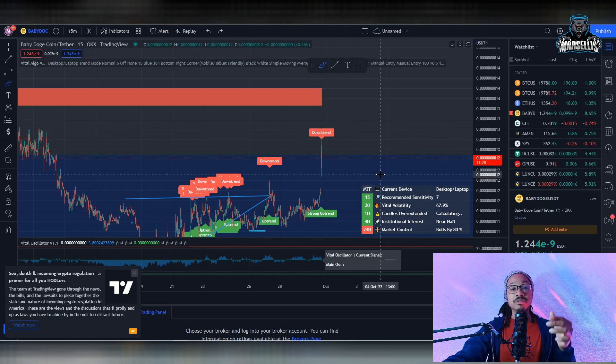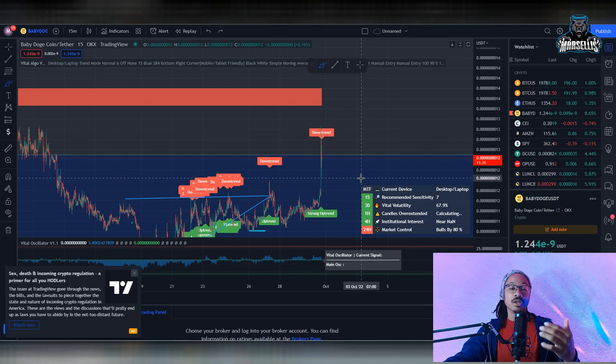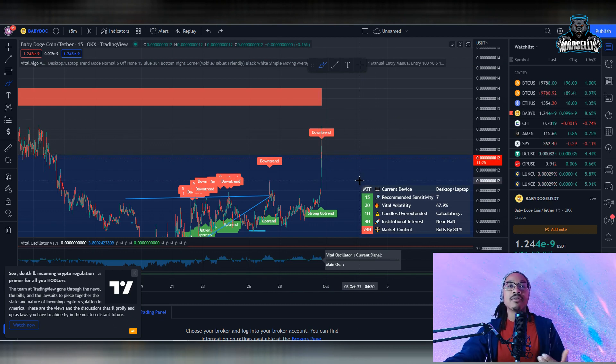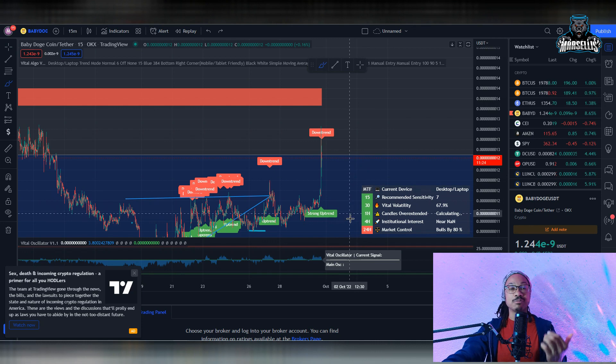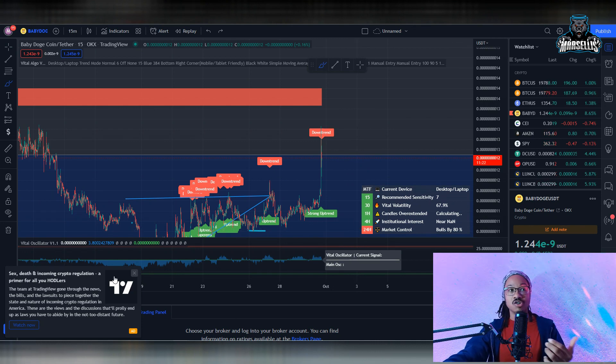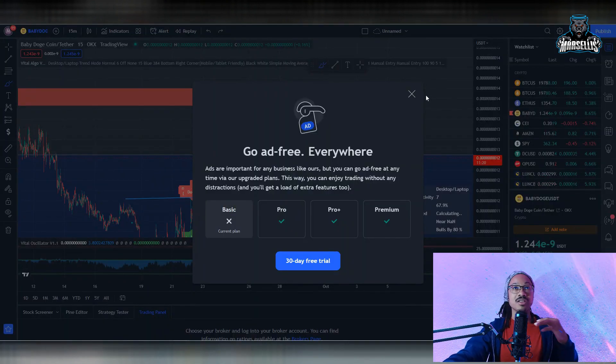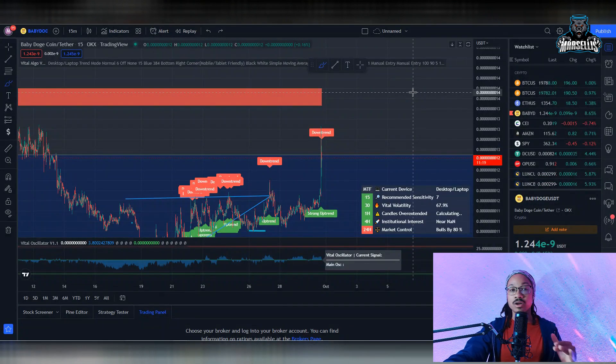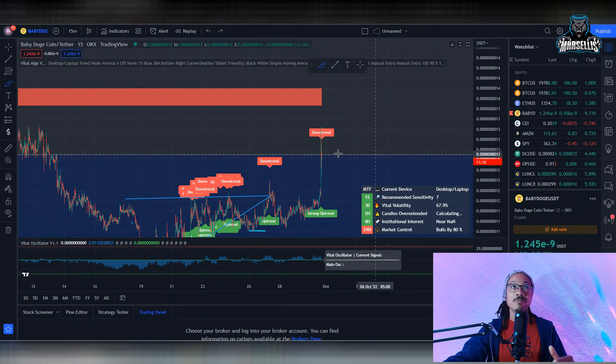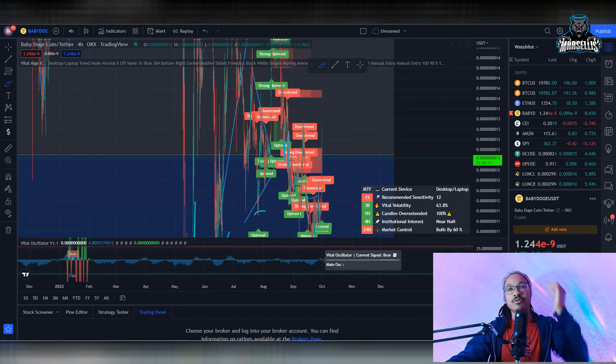So I really think leading up to the October 5th launch of the mainnet that we're going to get some nice pumps coming in for Baby Doge. So let's keep watching that rise. I mean, everything's going on good, everything's going well. Let's keep watching this rise for Baby Doge.